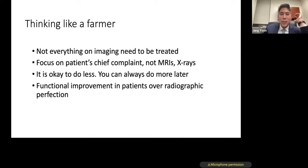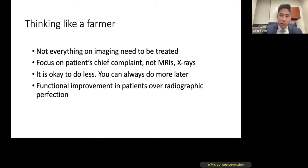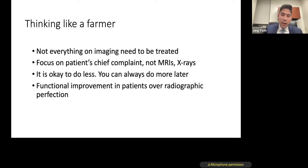Because there are so many patients and treatment options, spine surgery has made headlines in some bad light recently. I think that's because there are two differing philosophies of care. I like to think about it as the farmer versus the hunter. If you think like a farmer, you want to grow fertile ground — not everything on imaging needs to be treated. I focus really on the chief complaint, not imaging characteristics. With MIS surgery, it's okay to do less upfront; you can always do more later. Functional improvement over radiographic perfection is the goal.